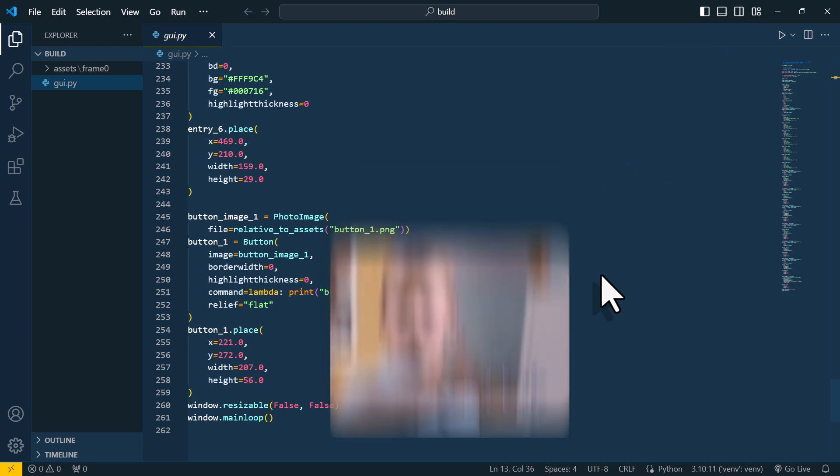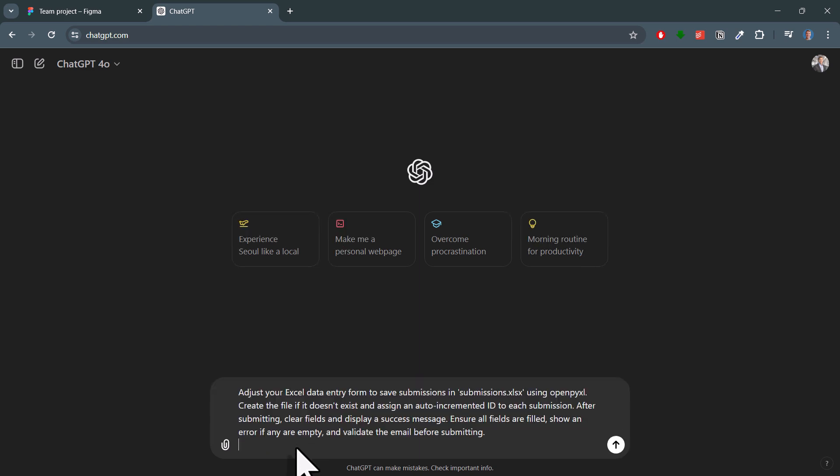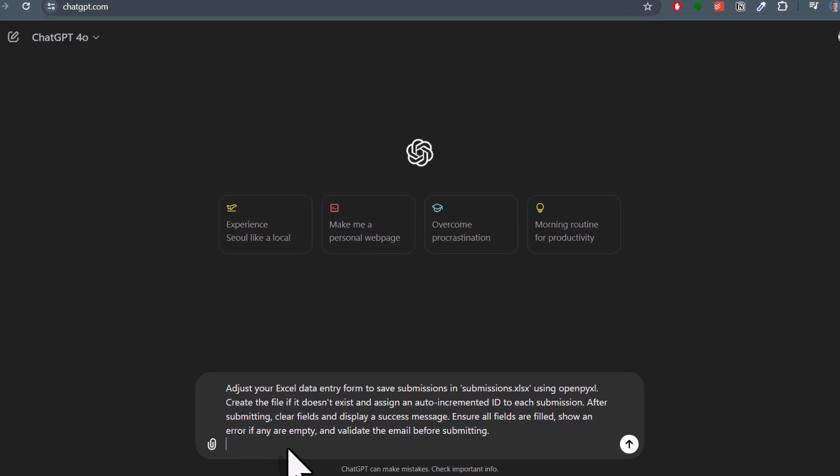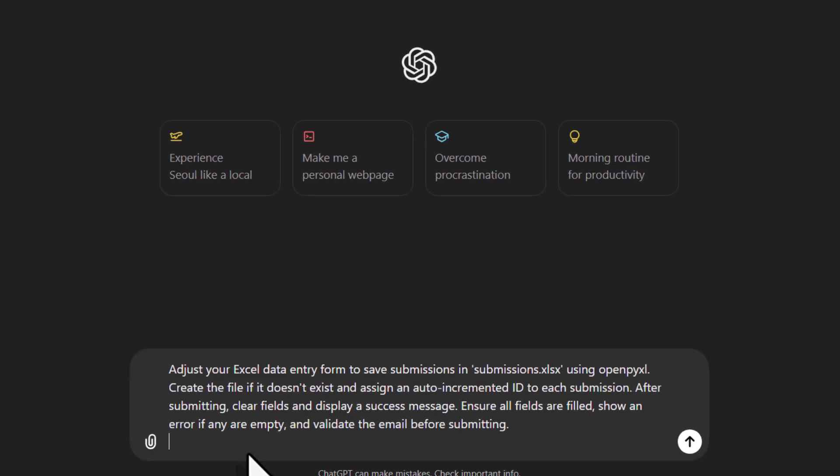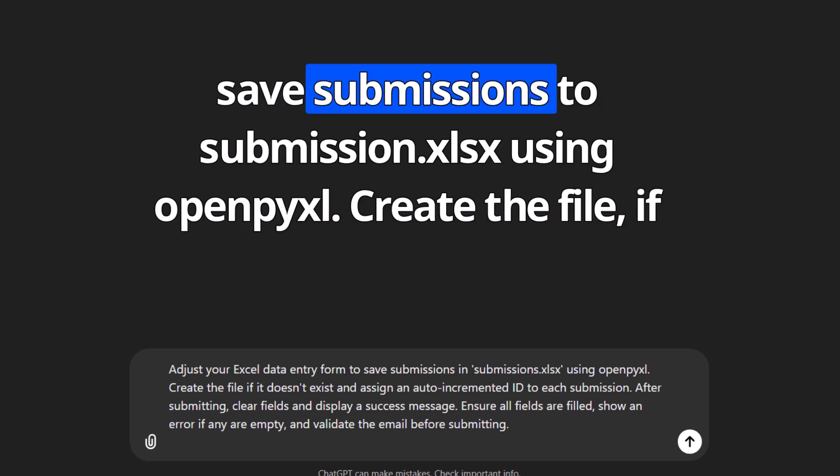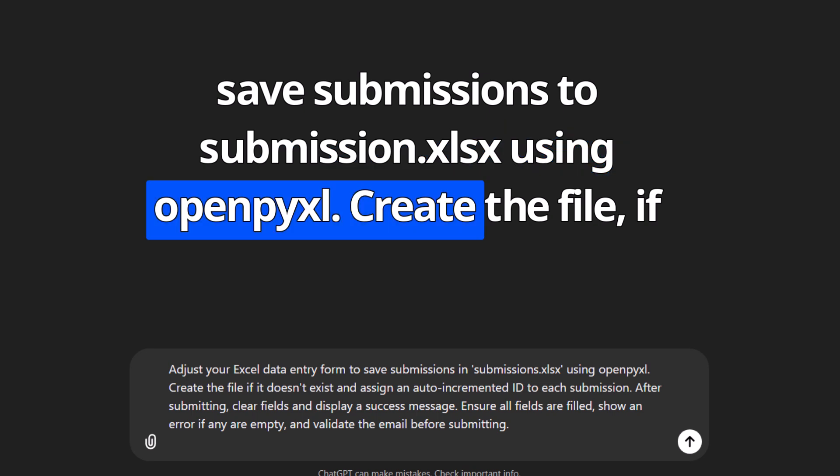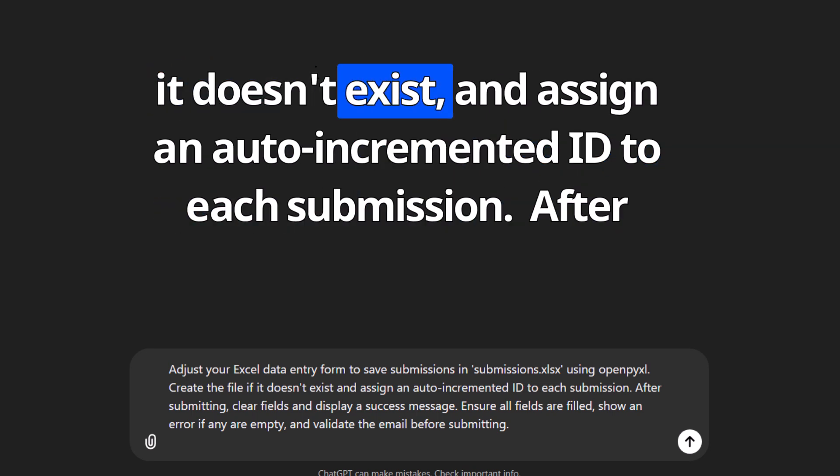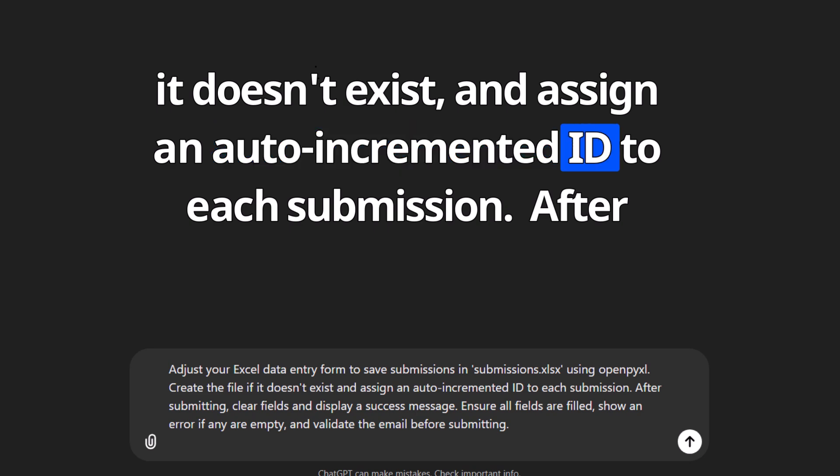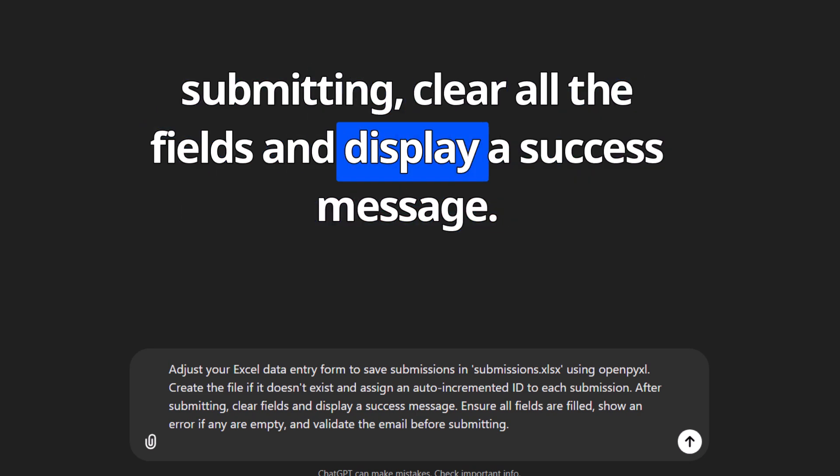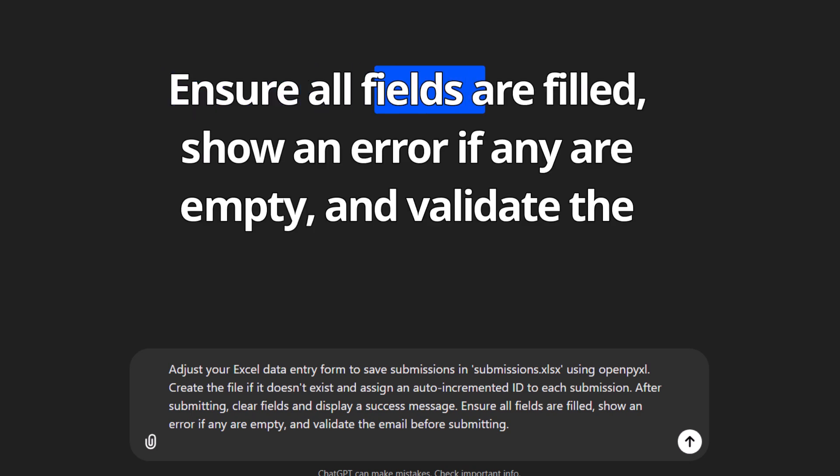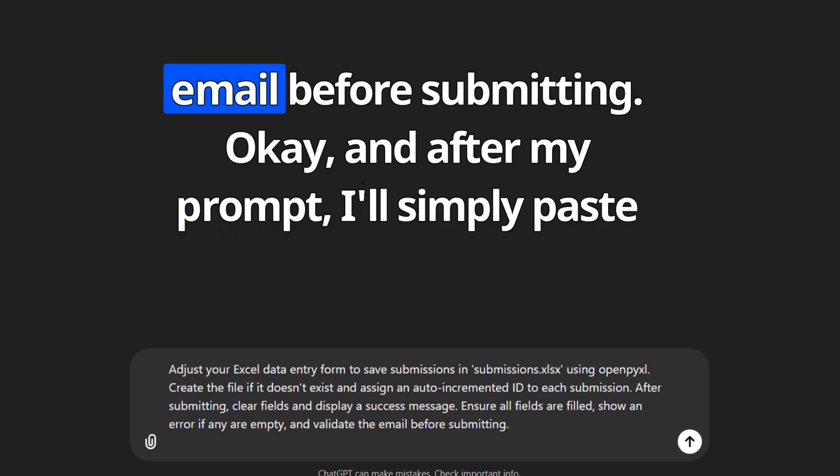So let me switch over to ChatGPT. The key here is to be as specific as possible with your prompt. I will also leave my prompt in the description box if you want to use it as well. So I wrote the following. Adjust the Excel data entry form to save submissions to submissions.xlsx using openpyxl. Create the file if it doesn't exist and assign an auto-incremented ID to each submission. After submitting, clear all the fields and display a success message. Ensure all fields are filled, show an error if any are empty and validate the email before submitting.